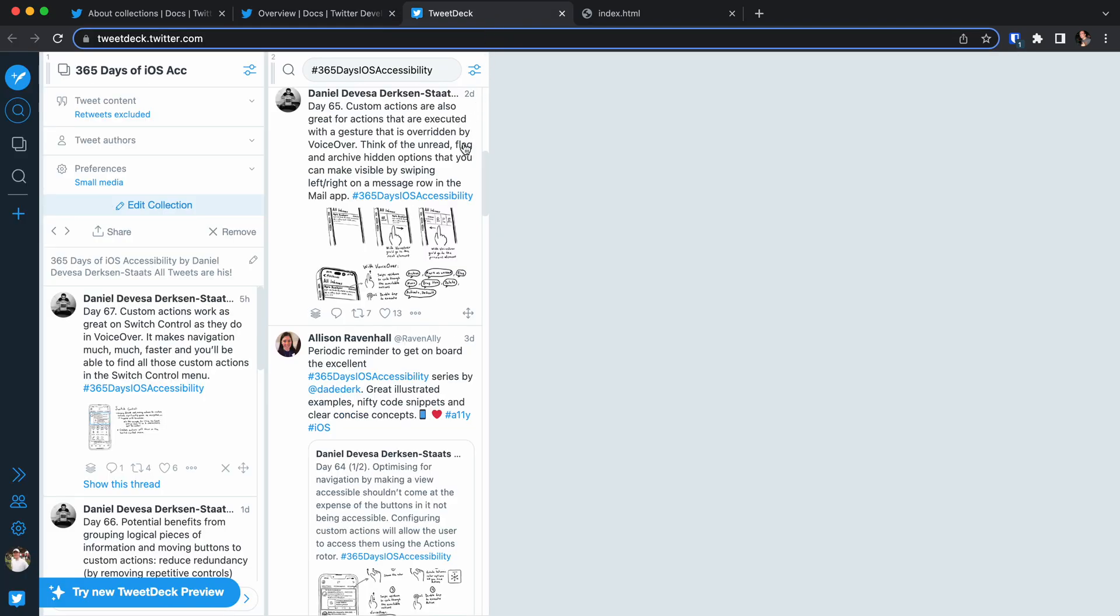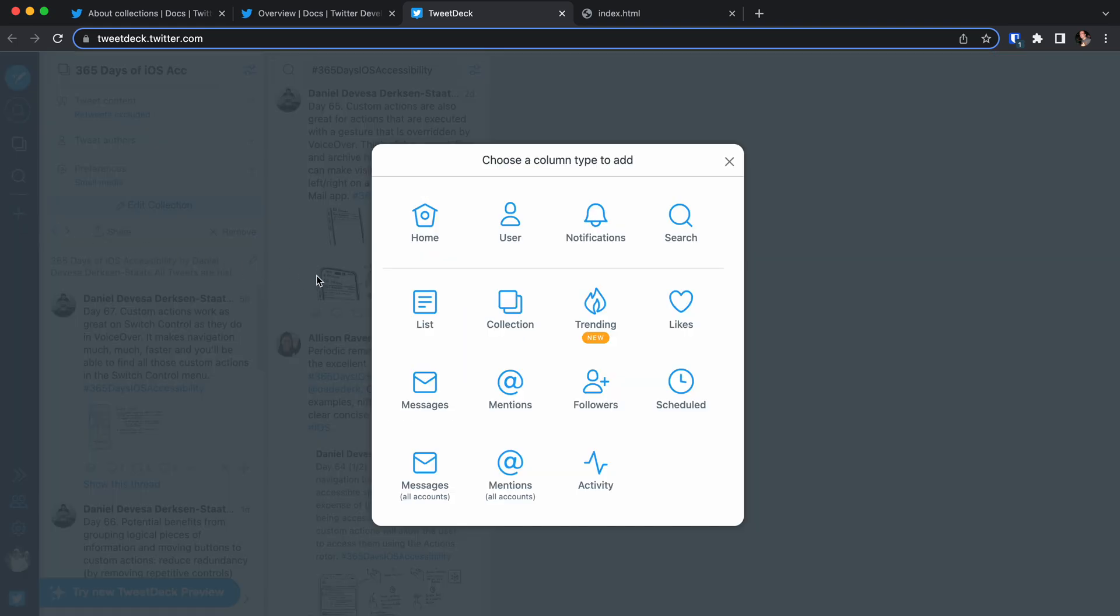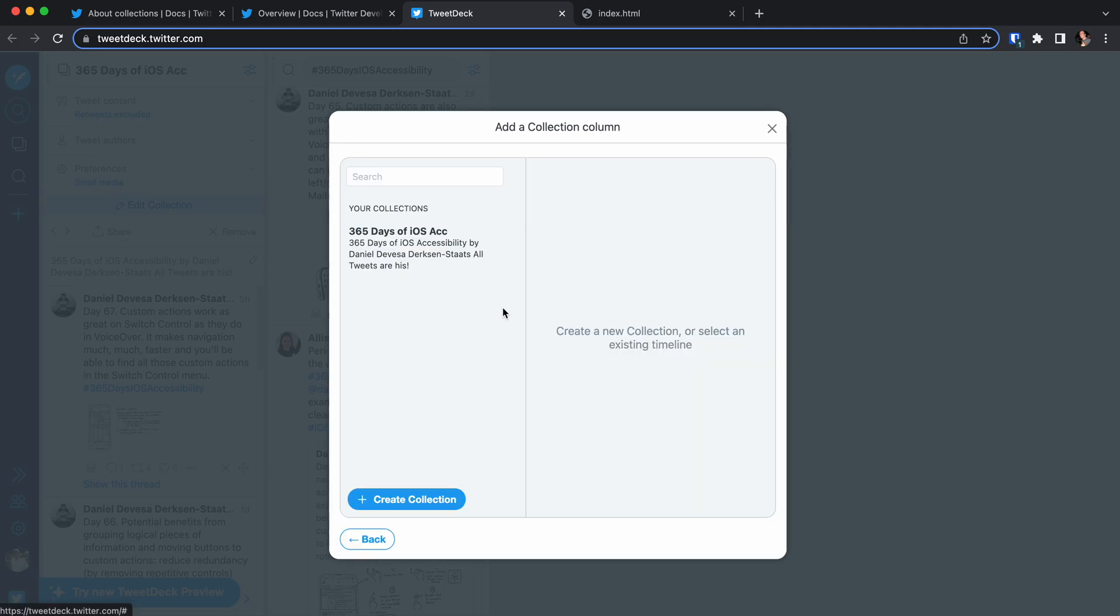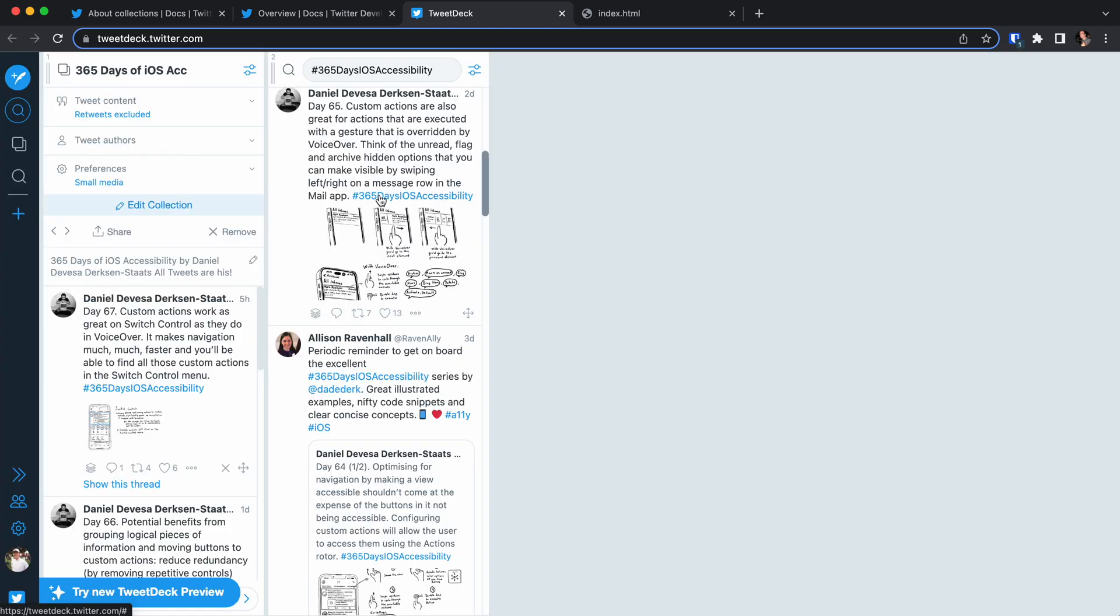In this case I want to create a collection of Daniel's wonderful posts about iOS accessibility. He's tweeting them under the hashtag 365 days of iOS accessibility. So in TweetDeck I can add a column for collections and here I can create a new collection. You've already seen my column here because I created such a collection column for this topic.